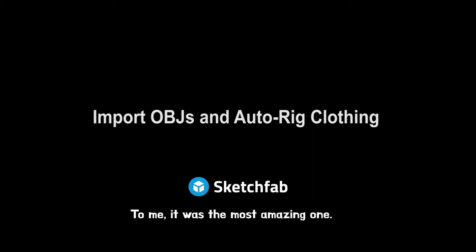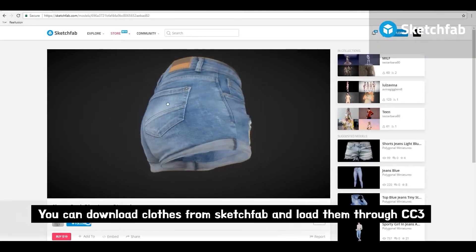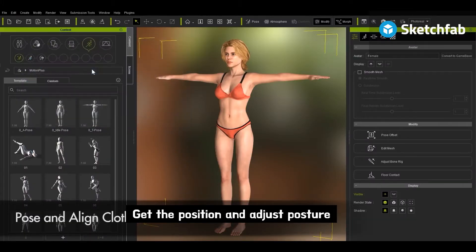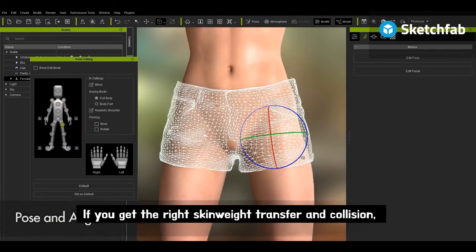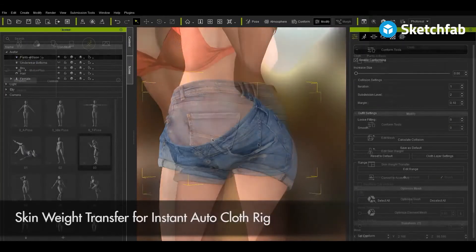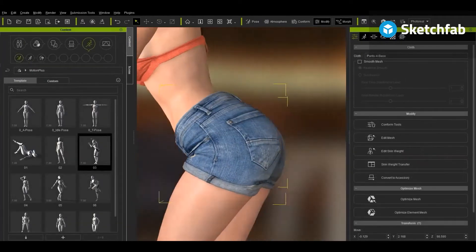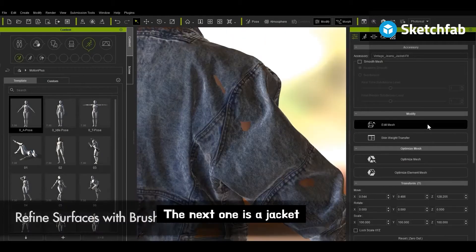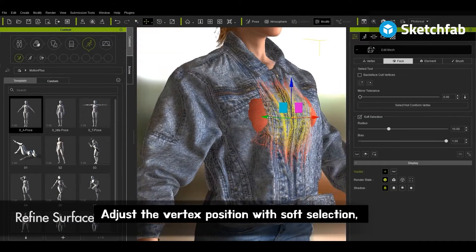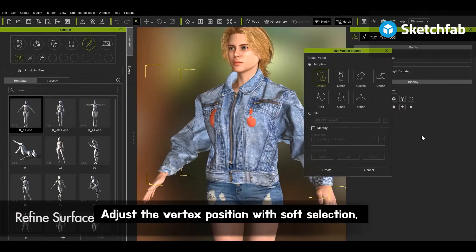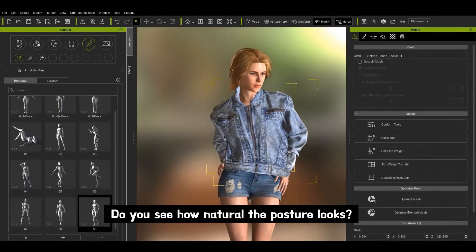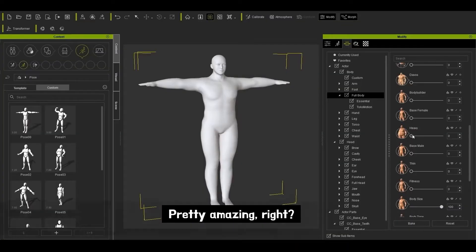To me, it was the most amazing one. You can download clothes from Sketchfab and load them to CC3. Get the position and adjust posture. If you get the red skin weight transfer and collision, the cloth will stick to the model's skin. The next one is the jacket. Load the jacket and adjust the volume with the brush, adjust the vertex position with soft selection and apply skin weight transfer. And that's it! Do you see how natural the posture looks? Pretty amazing.